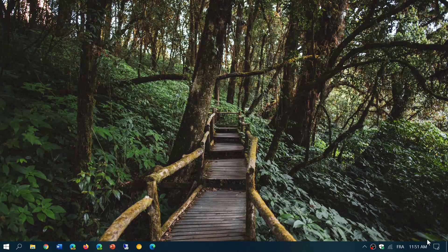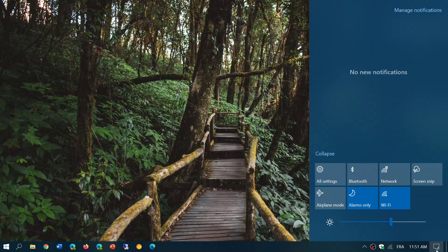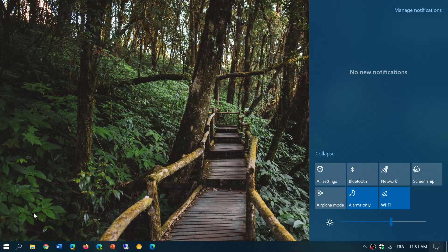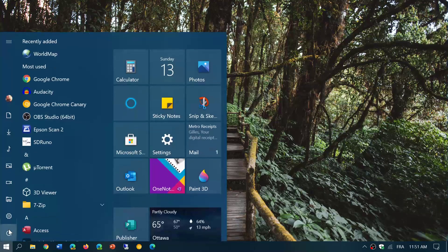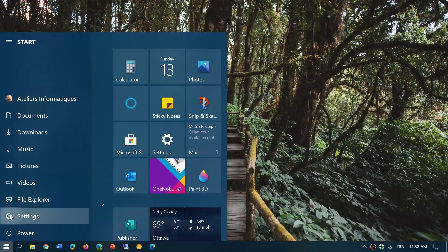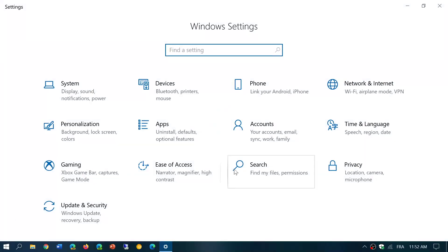To do so, simply go into your settings app, bottom right in the quick action center or in the start menu. You have a settings gear. Once you are in your settings, go into accounts.